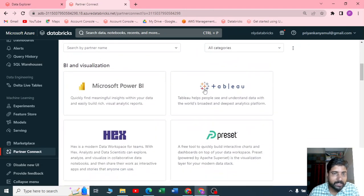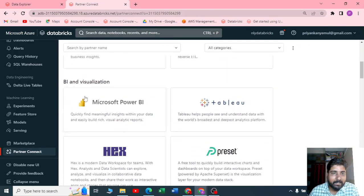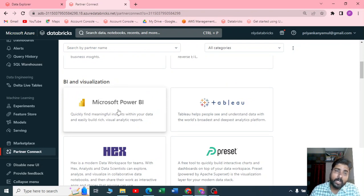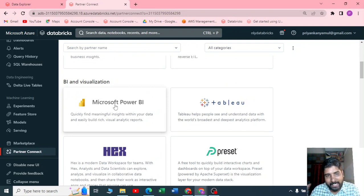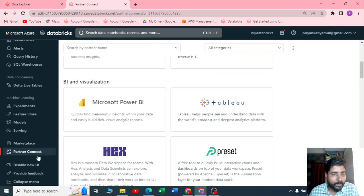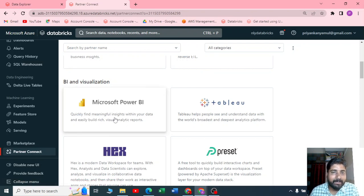Here with BI and visualization, you can connect all your databases or schemas that you have created directly to Power BI by using this partner connect. This is available only in the premium version of Azure Databricks.